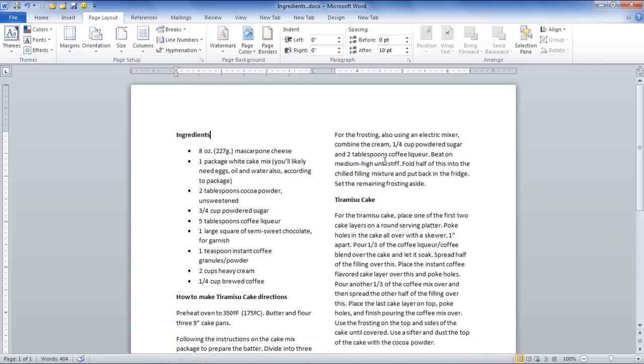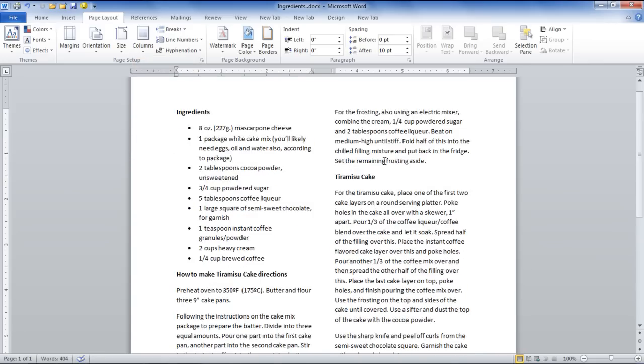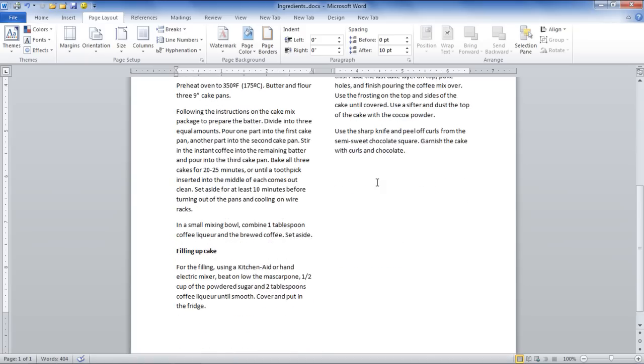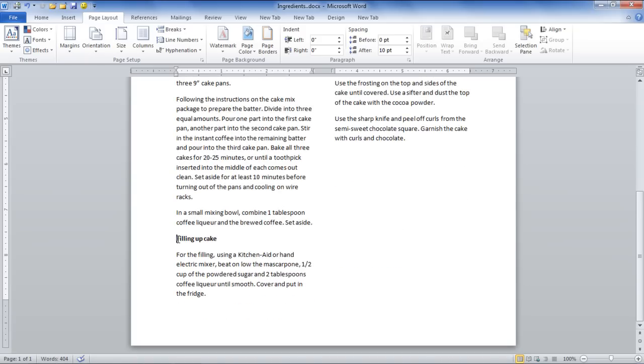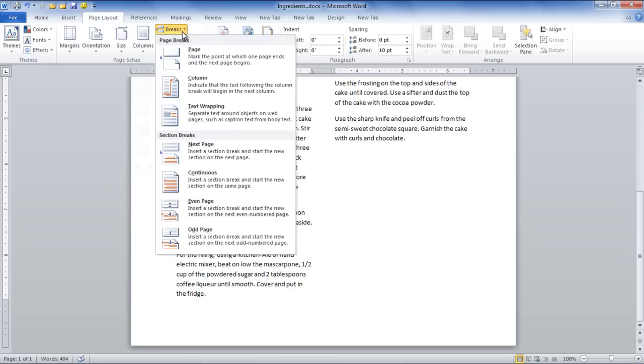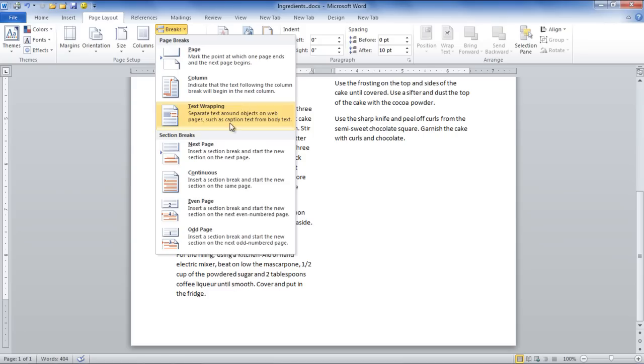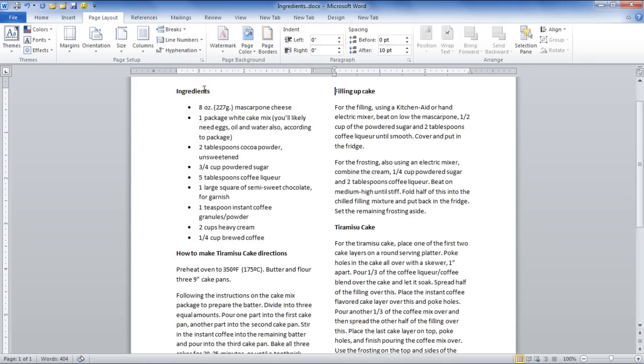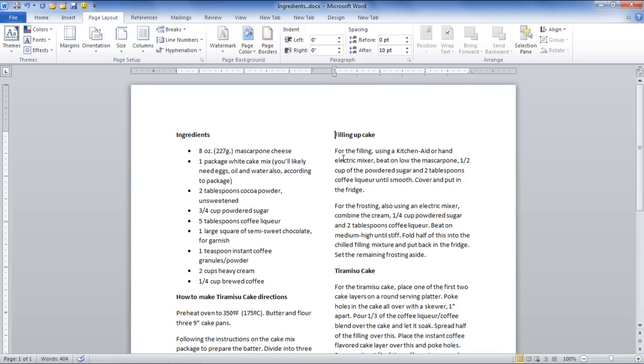Next, apply a break in order to make your columns even. Simply bring your cursor to the place where you want to apply the break. Once there, go to the Breaks button under the Page Layout tab and select the Column option. As shown in the video, this will shift the last paragraph to the next column.